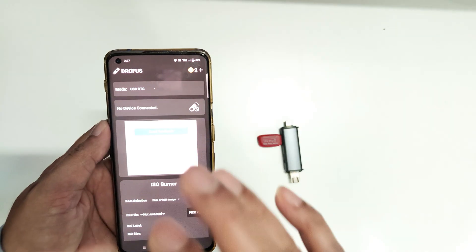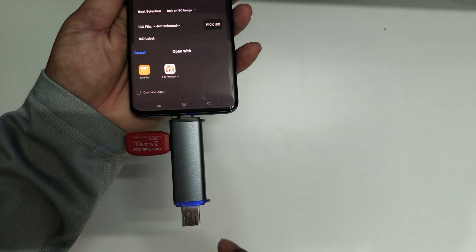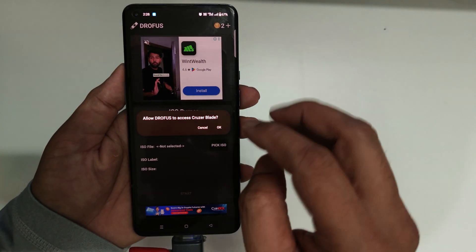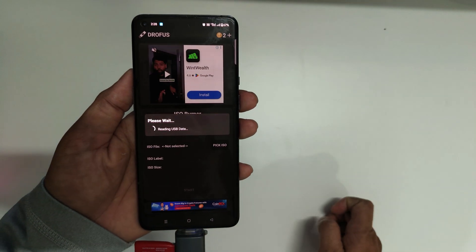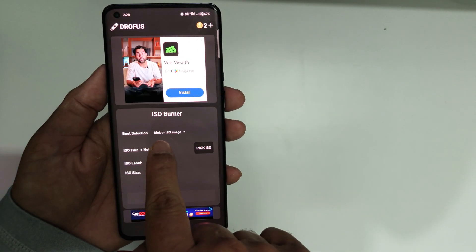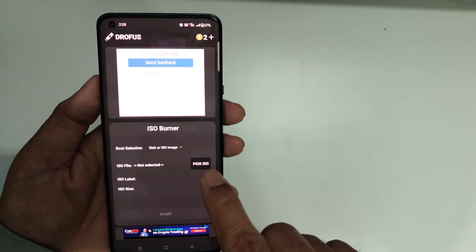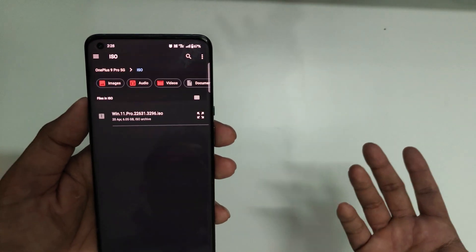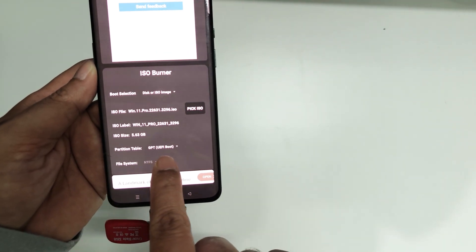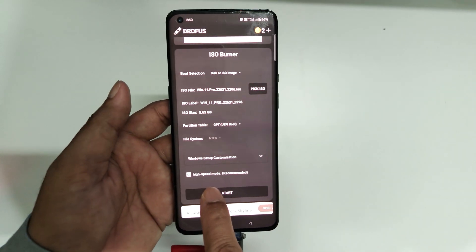You can see I've already got two coins credited in my app because I watched the ads. Open the home screen of the app and connect the flash drive to your phone. As you can see, the light is getting lit up — that means the app has detected my flash drive. Click OK, and it will detect the connected flash drive. Scroll down to where it says 'Disk or ISO Image' — keep that selected and click 'Pick ISO' to browse for your downloaded Windows image file. Select your Windows 11 image file, keep the partition table set to GPT UEFI boot, and scroll down to check the 'High Speed Mode (Recommended)' box.